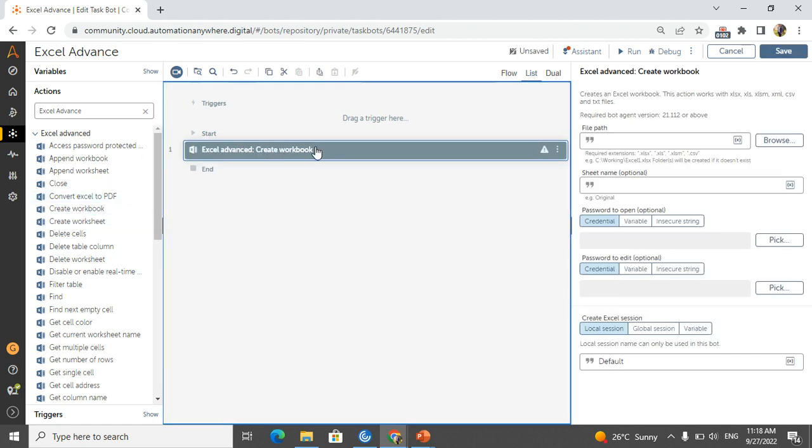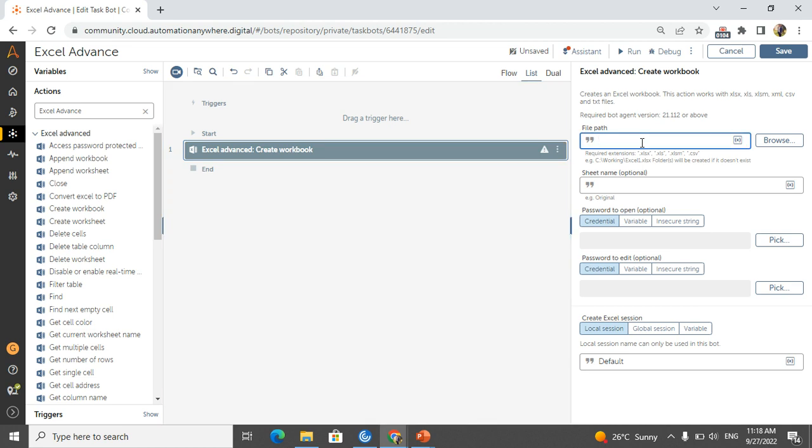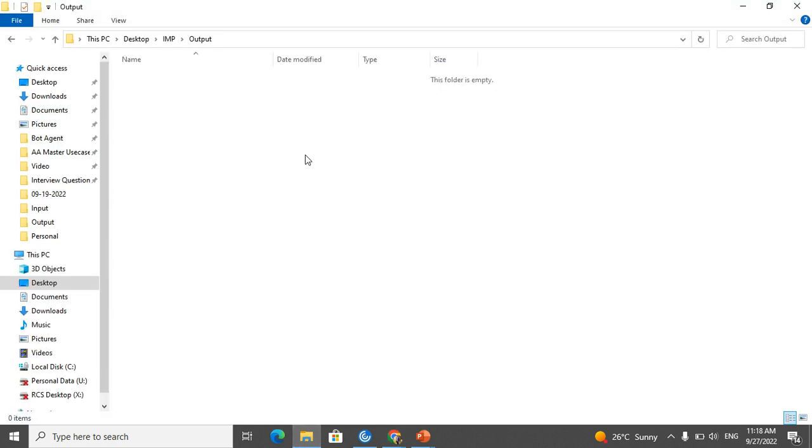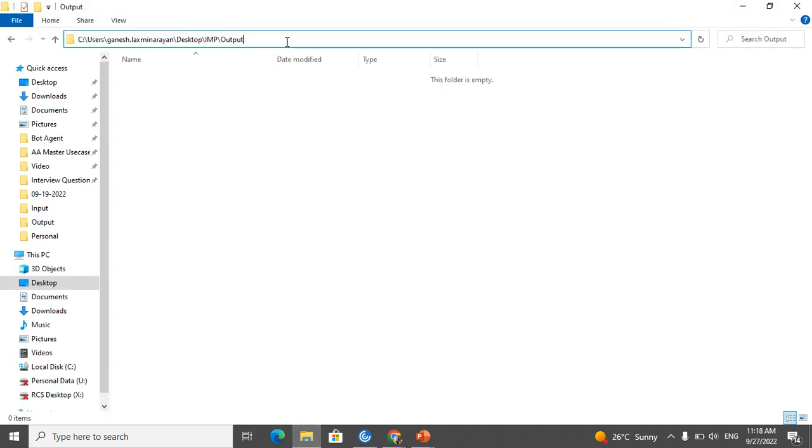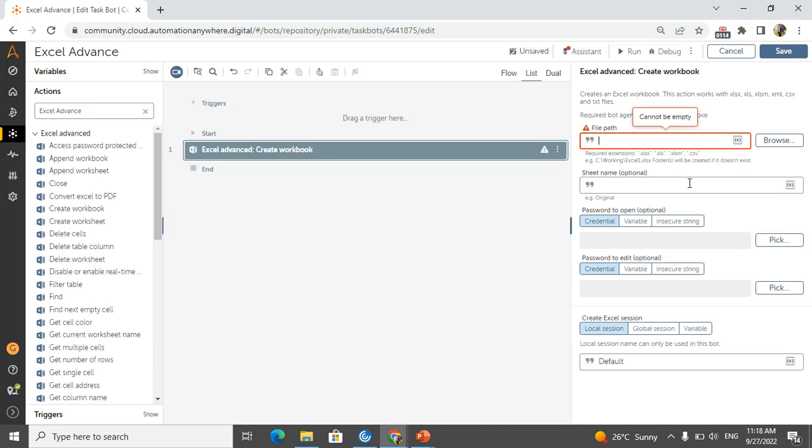If you see it here, this is the create workbook. Just I am dragging and dropping this create workbook. First thing is we have to give the file path, so where we need to create the workbook.